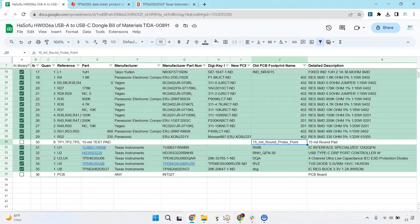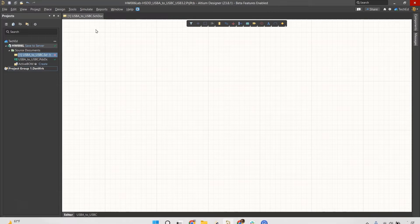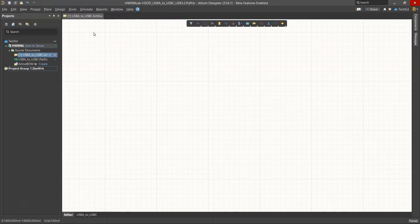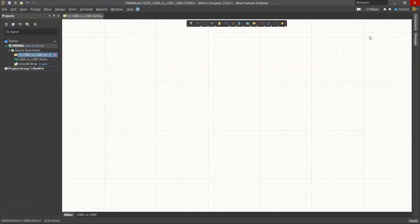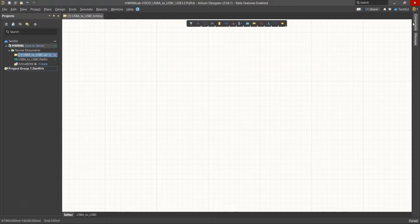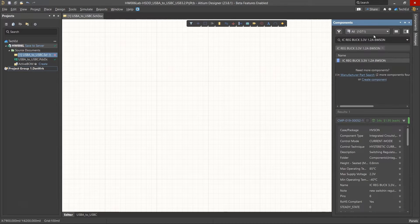So let's go into Altium. And how do you make a component from scratch? Well, I've been saving all of my components in my Altium cloud.